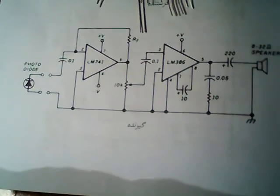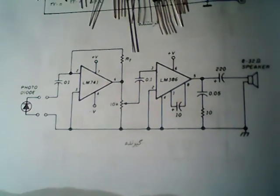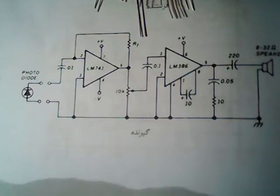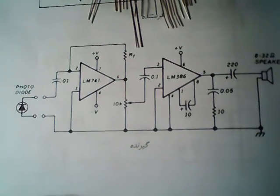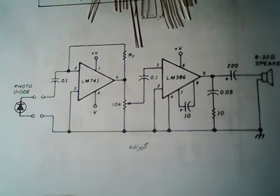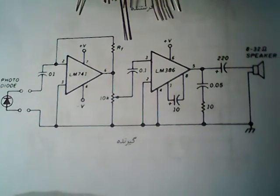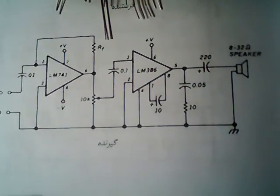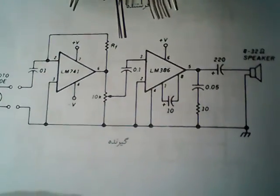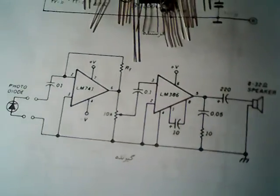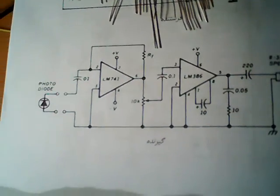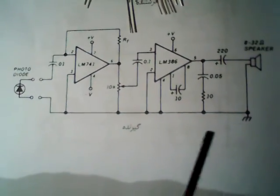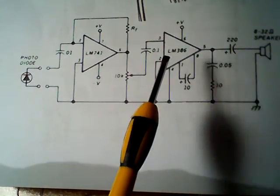Hello guys, today I'm talking about a simple circuit to detect hidden mobile phones or advanced cameras. As you can see, I have the circuit over here in Persian language.